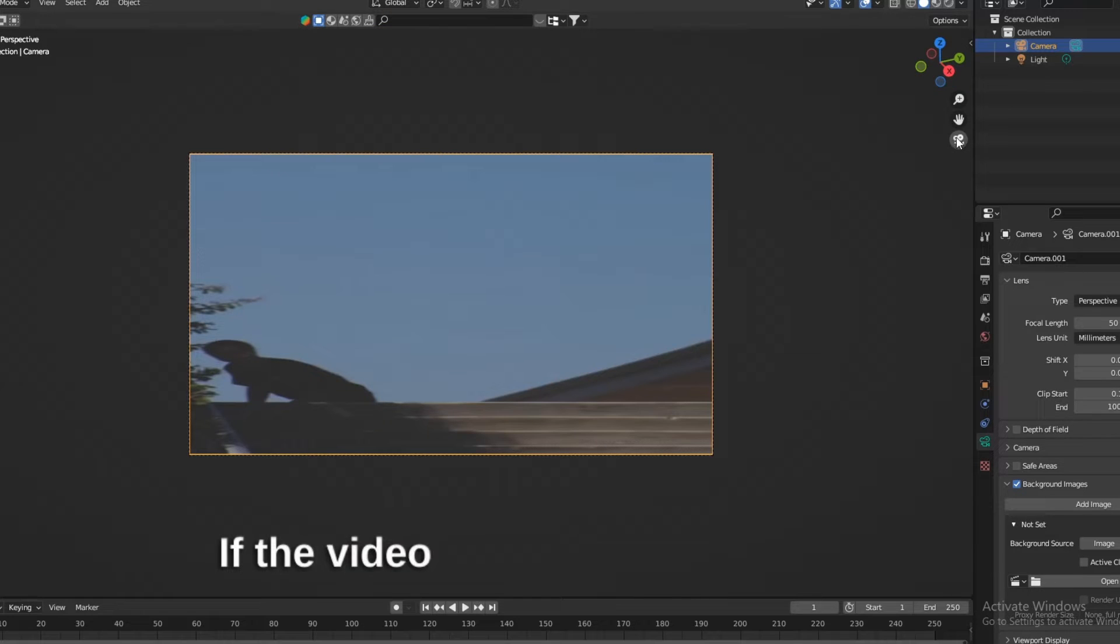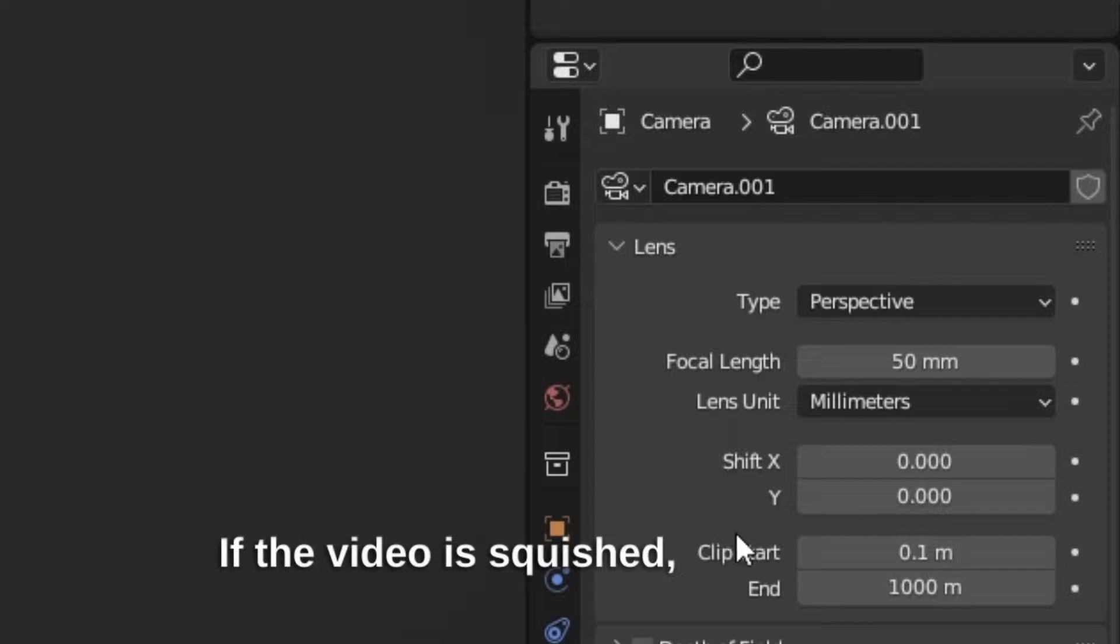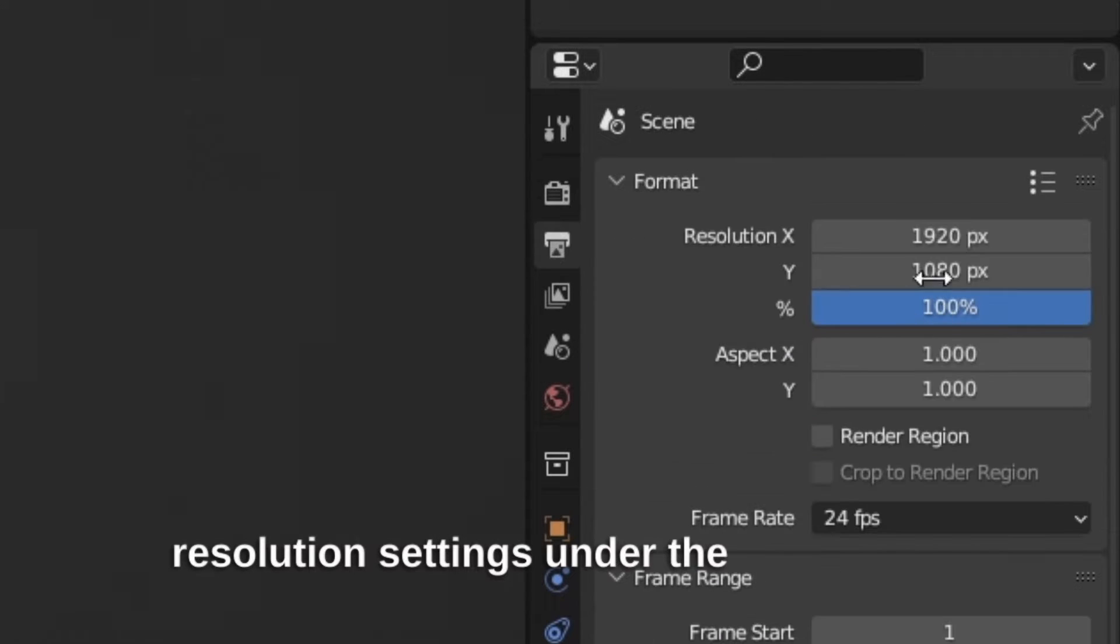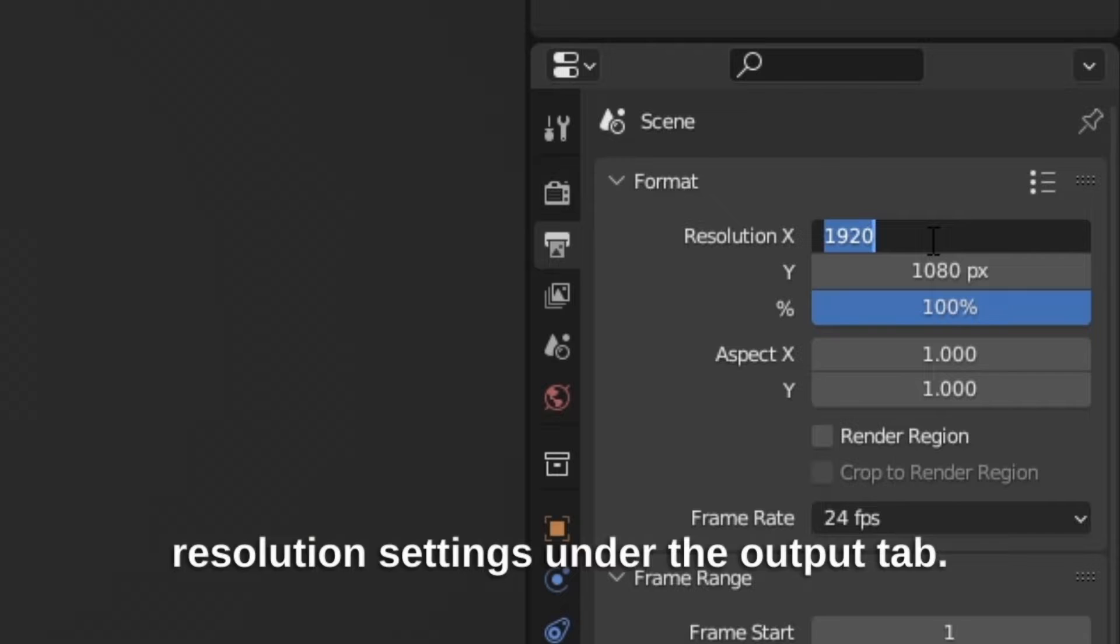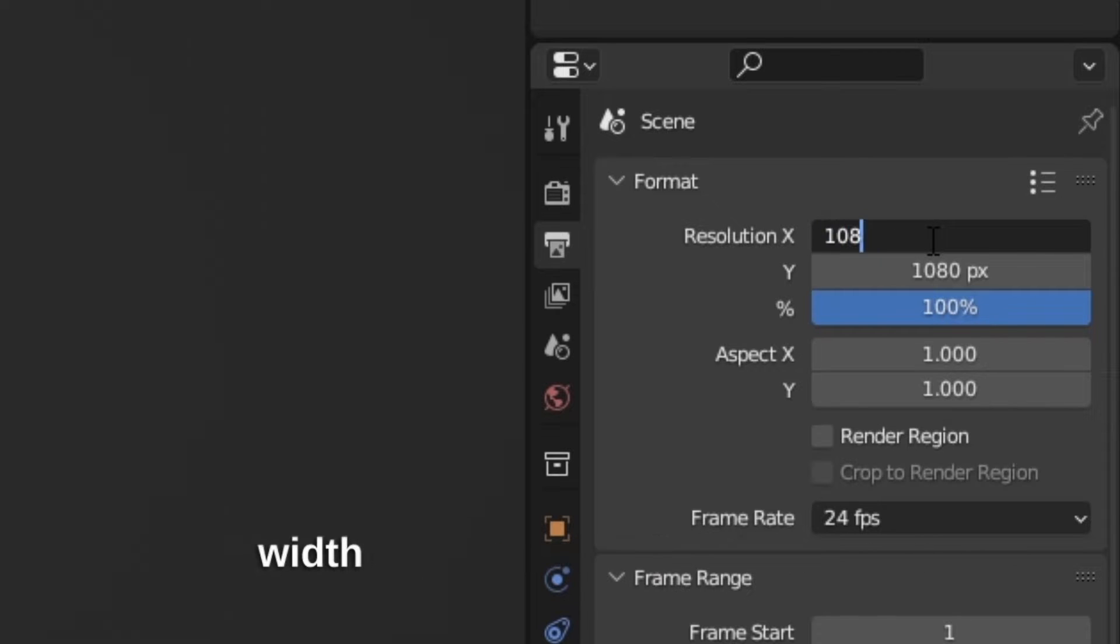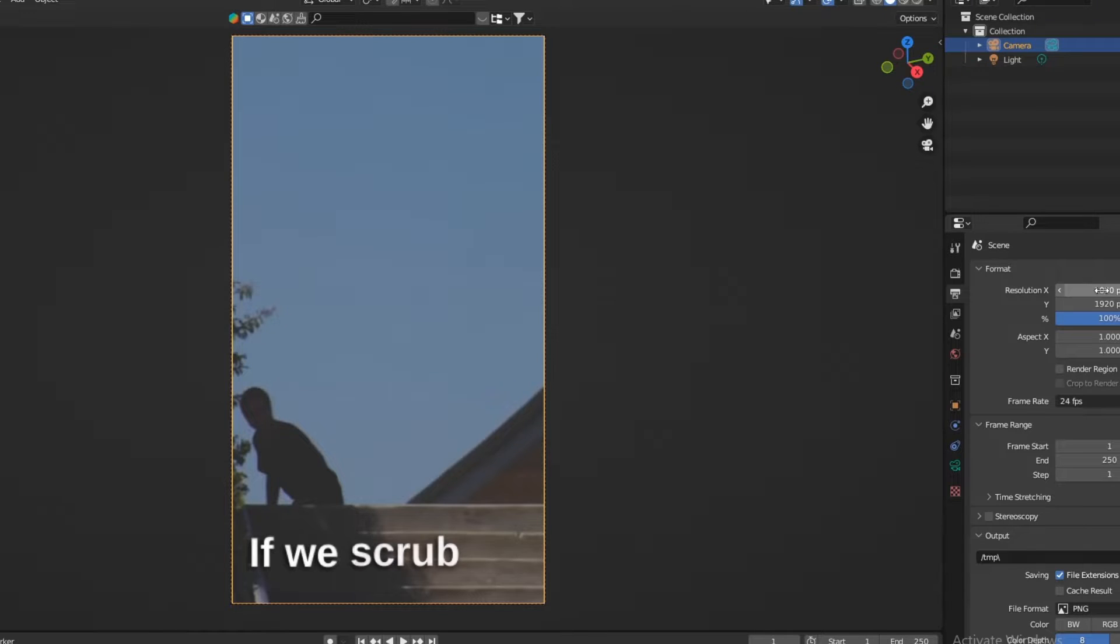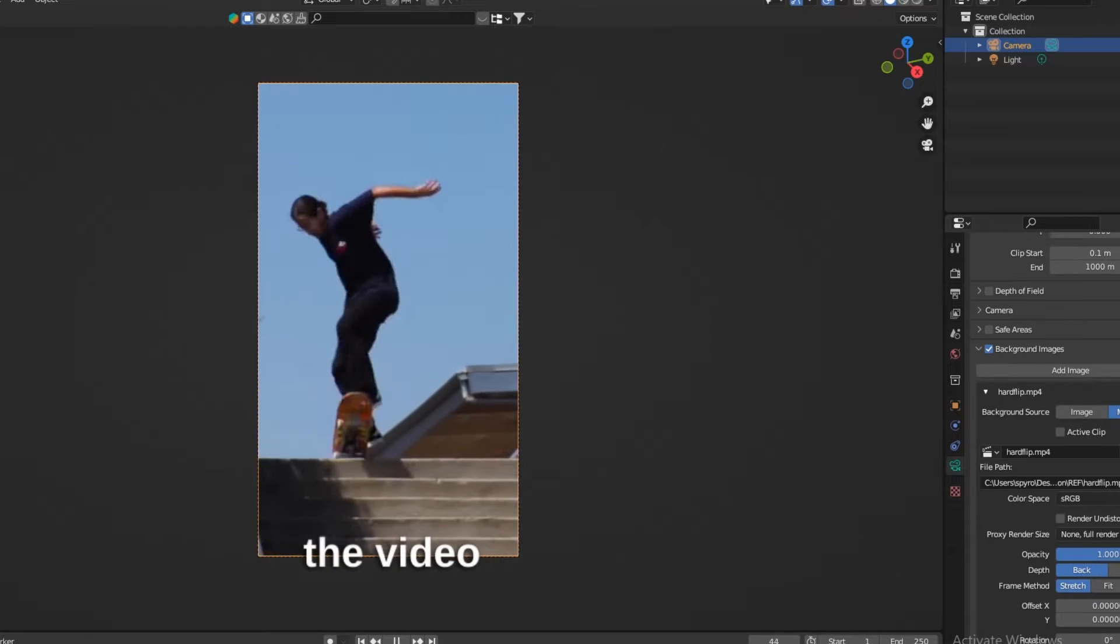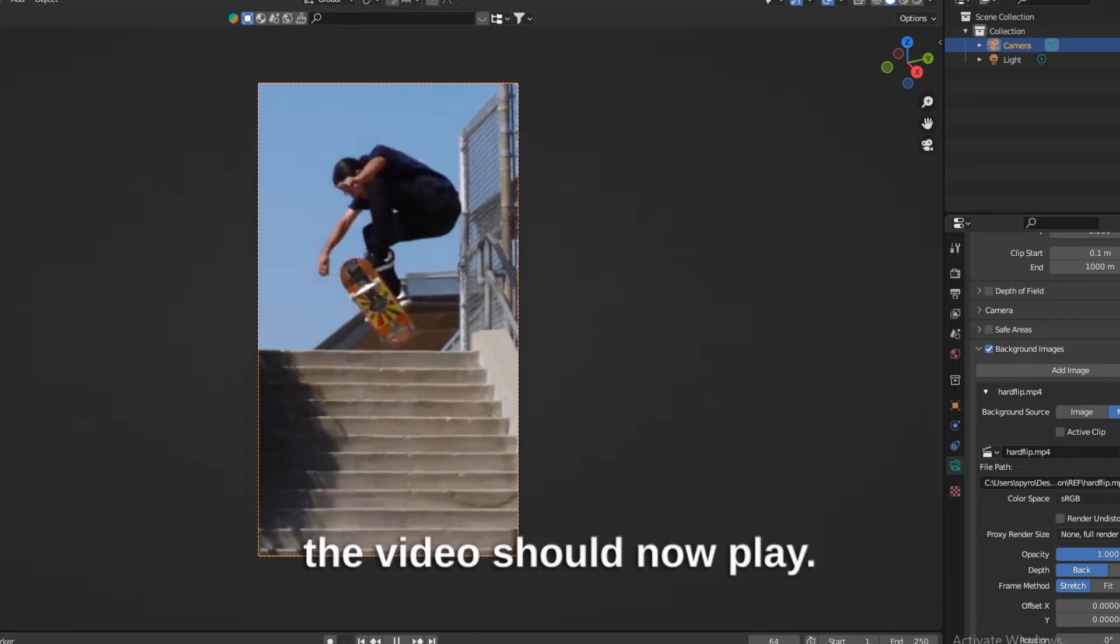If the video is squished, change the resolution settings under the Output tab. These dimensions should be the same width and height as your video. If we scrub through the timeline, the video should now play.